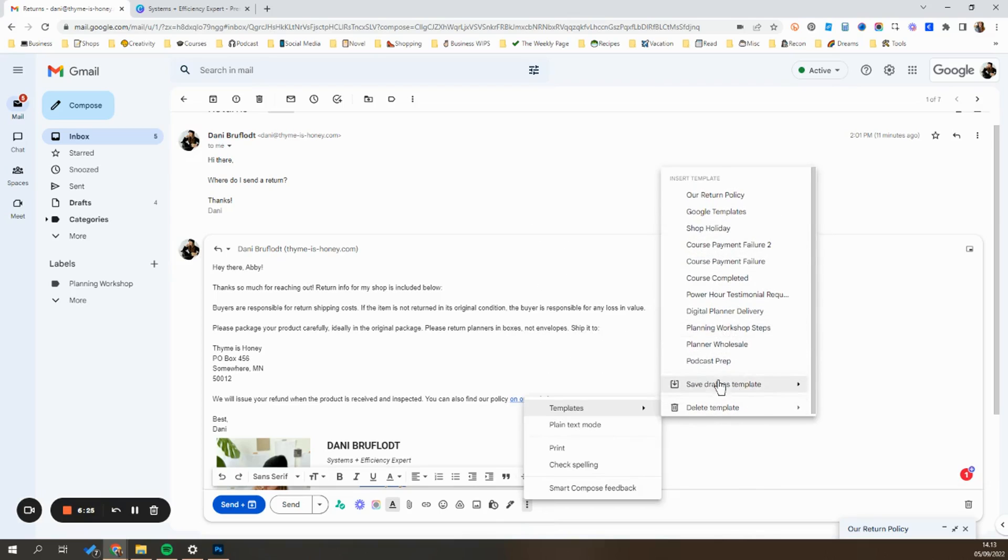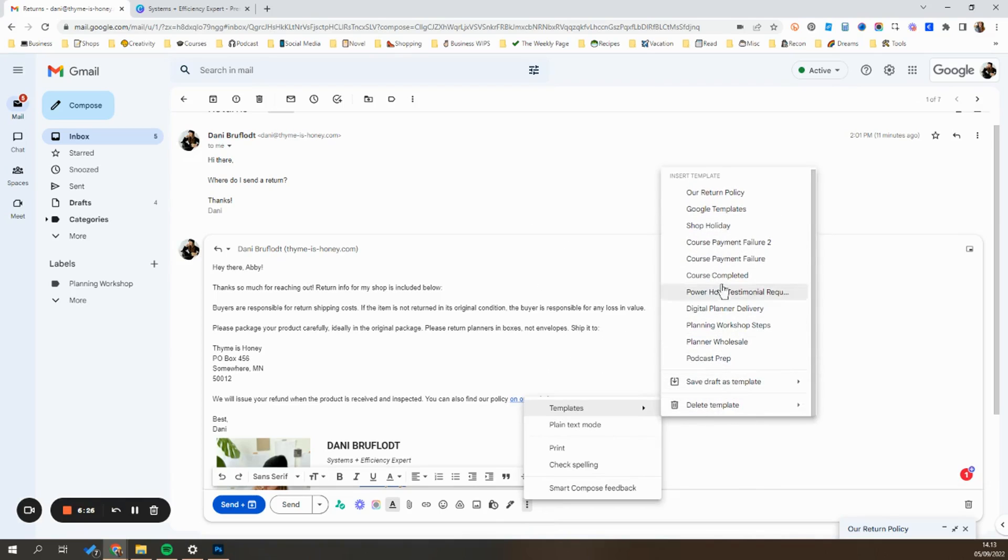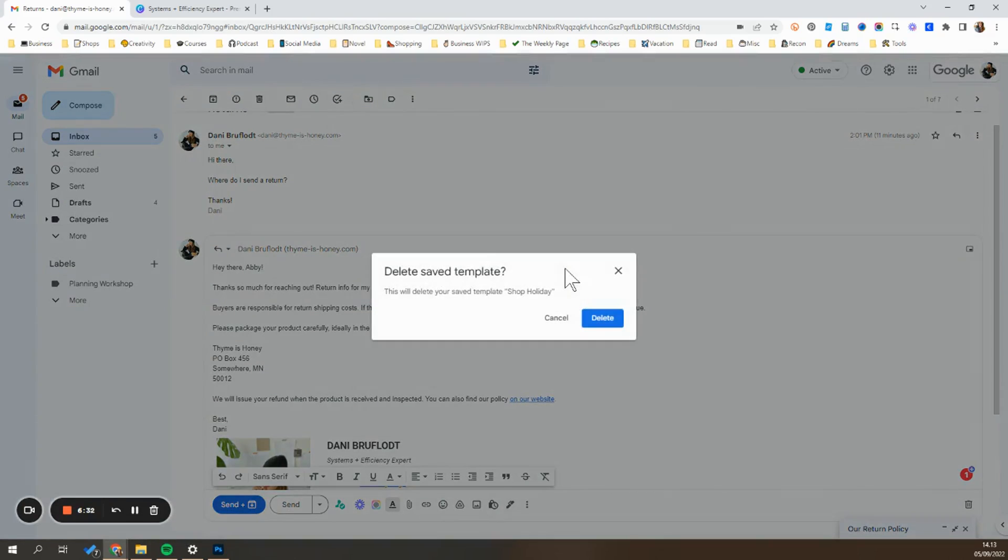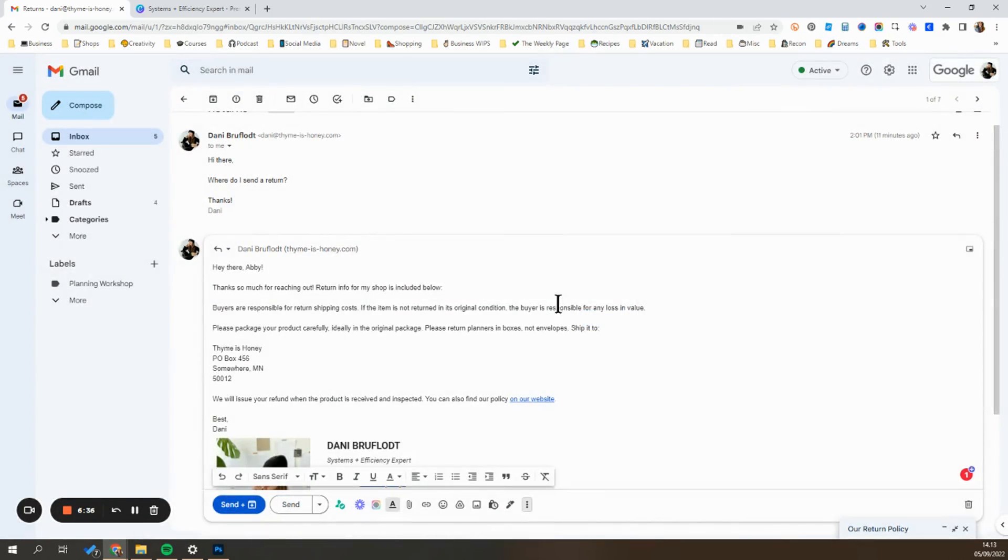And sometimes this can get buried, so just know that it's at the bottom. Once you're on that menu, you'll go here to select the one you want to delete and just hit delete and it will delete it out of that template list for you.